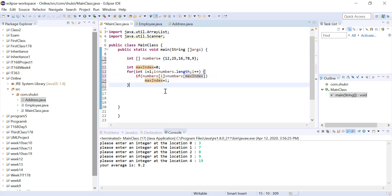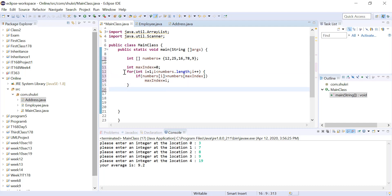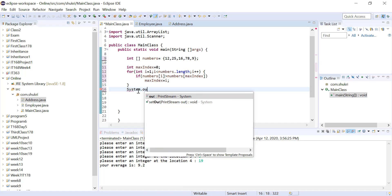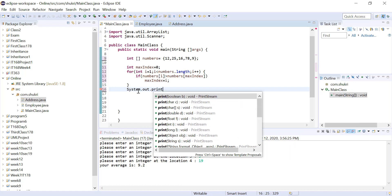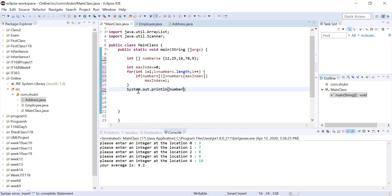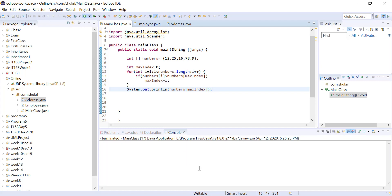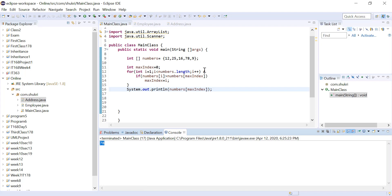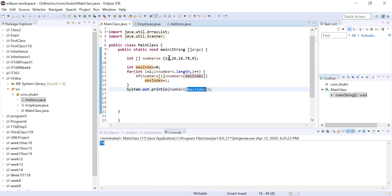Now that we have the maxIndex after iterating through the loop, we print the element: System.out.println(numbers[maxIndex]). Running this code will print 78, which is the maximum number in our array. Note that maxIndex is the index of the maximum number, not the maximum number itself — it's just the location of that maximum number.